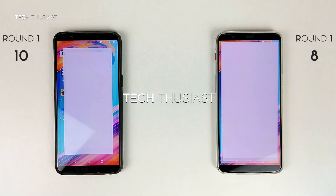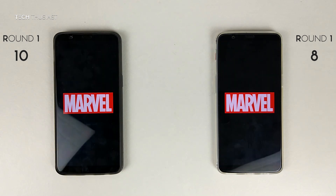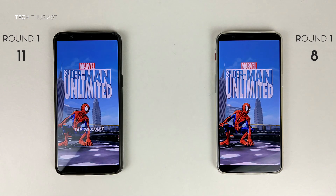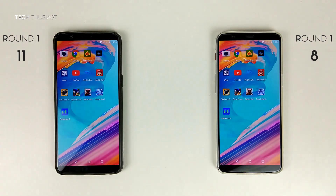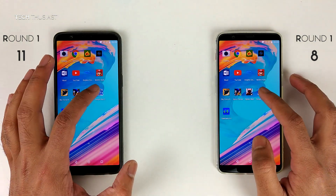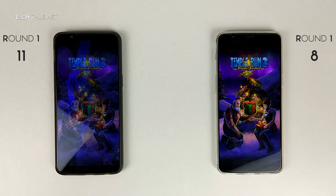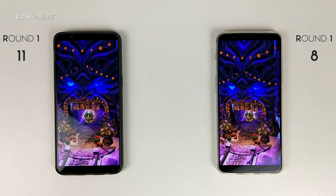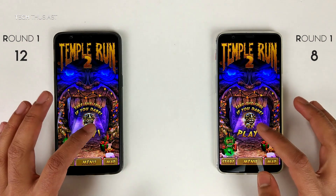Spider-Man Unlimited, and it's slightly faster on the 6GB model. Last game, Temple Run 2 — they look evenly matched so far, and the title came up first on the 6GB model.